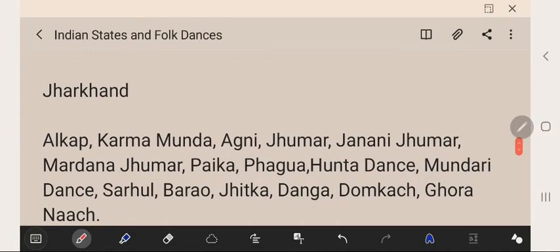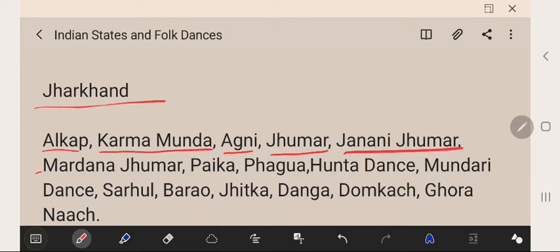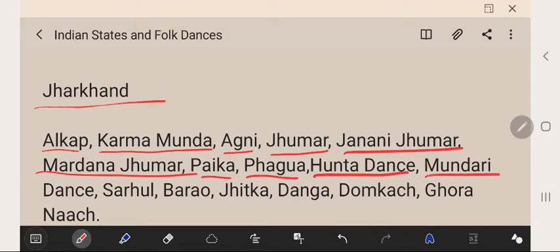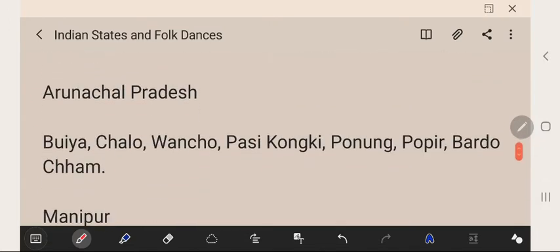Jharkhand's famous folk dances are Alkaap, Karma Munda, Agni, Jhumar, Janani Jhumar, Mardana Jhumar, Paika, Fagua, Hunta Dance, Mundari, Sarhul, Barao, Jikat, Danga, Dhumkach, and Ghoranach.